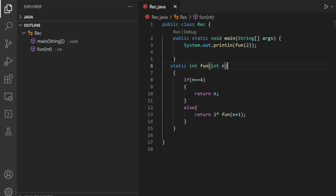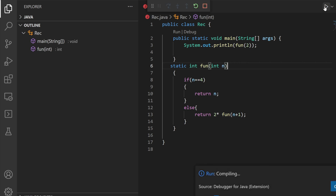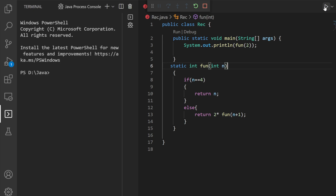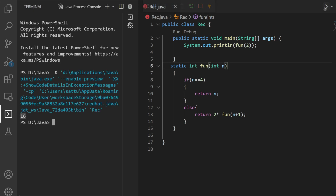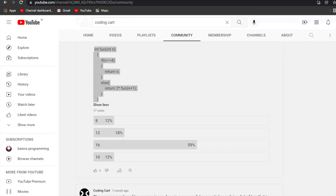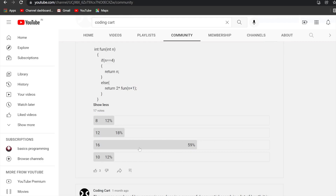Now let us execute this and see what the output will be. You can see here it is giving 16 — the maximum people selected 16, which is the correct output.